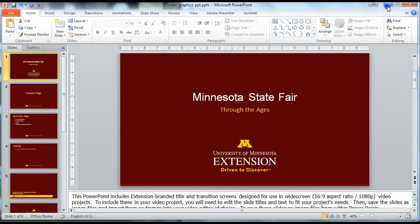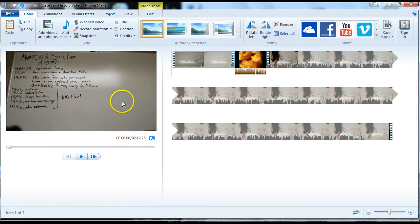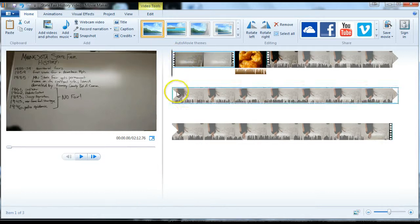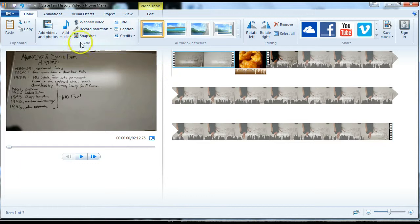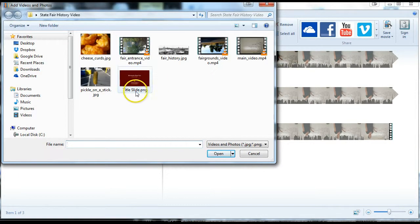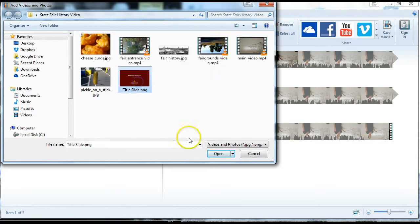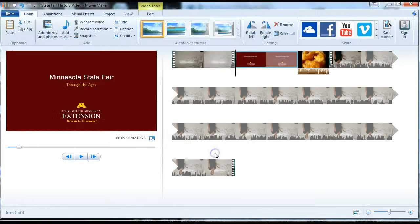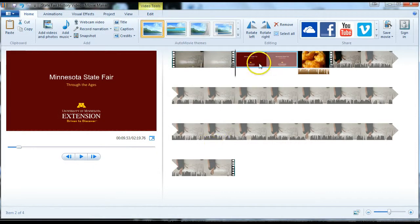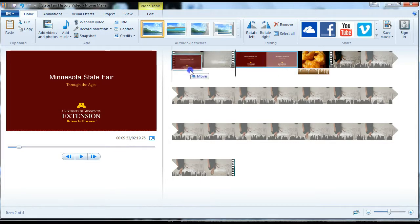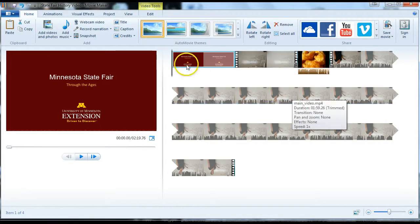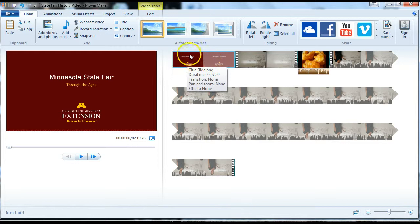I'm going to minimize PowerPoint. Back in our video project, I'm going to move the playhead to the beginning of the project because that's where we want to insert that image we just made. Click add videos and photos. I saved off the image as title slide, saved as a PNG image. I'm going to choose that and open it up. It popped a little later in my timeline, so I'll just drag it back to the beginning.